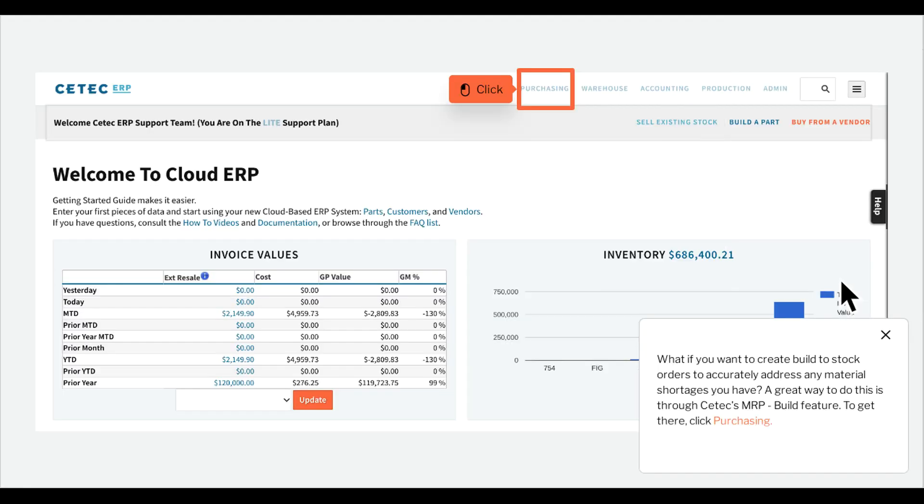What if you want to create build to stock orders to accurately address any material shortages? You have a great way to do this through CETEC's MRP build feature. To get there, click Purchasing.